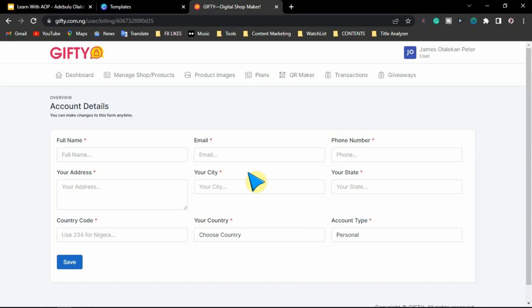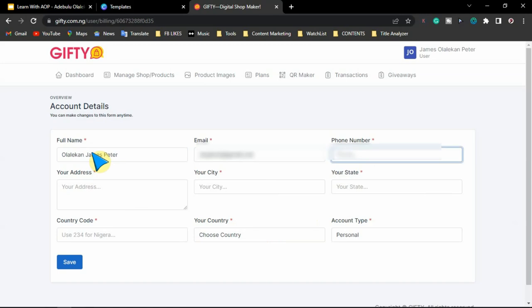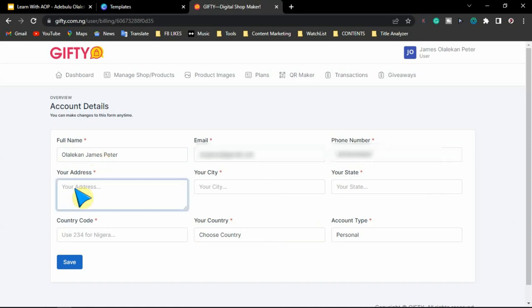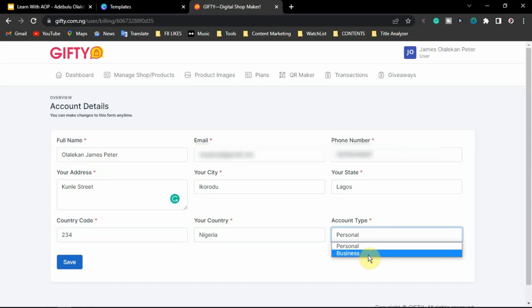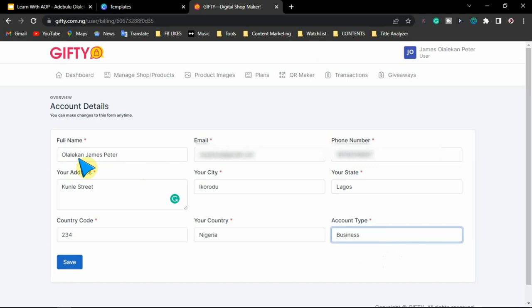After selecting your plan, you are going to enter your account details: your full name, email address, phone number, address, city, state, country code, and all required details. For your phone number, make sure the number you use is your WhatsApp number — specifically your business WhatsApp number. After putting in your details and confirming they are correct, you click on save. The plan has been activated.